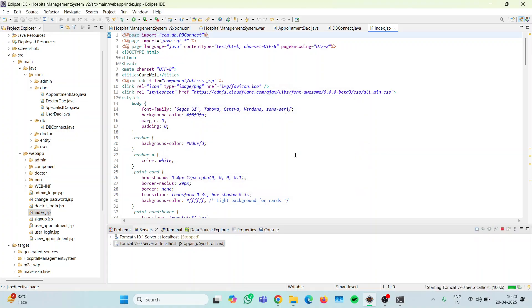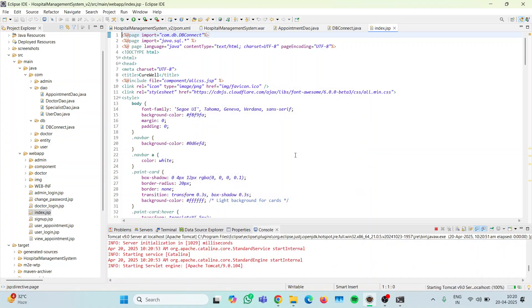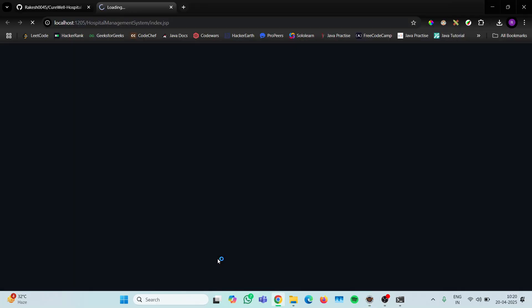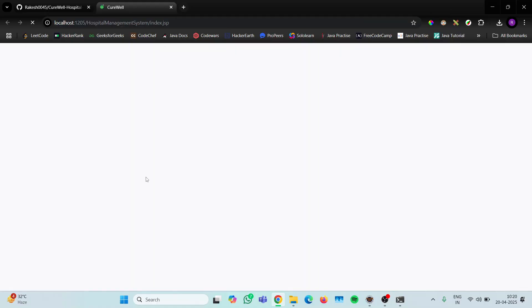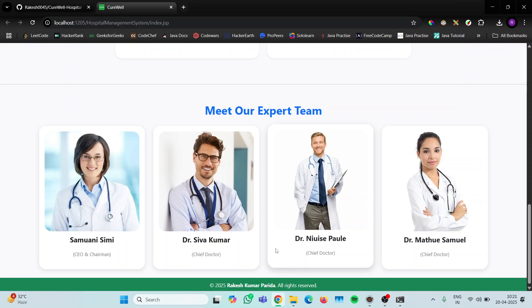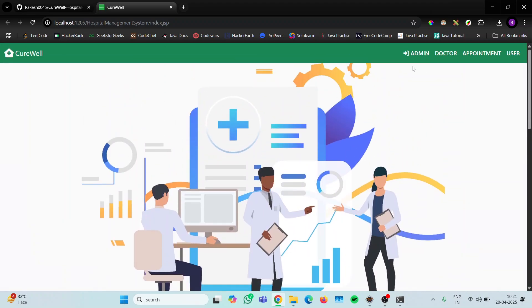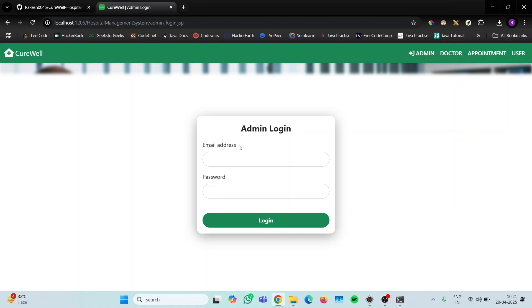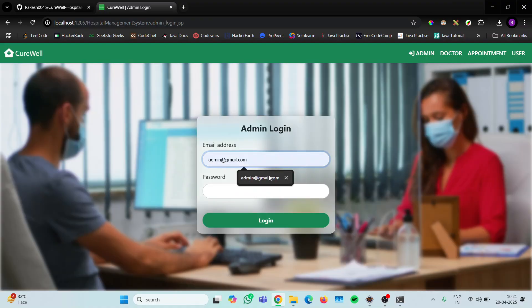As you can see the project is loading and everything is showing correctly. Let me check the functionalities — admin login. Let me just log in as admin.